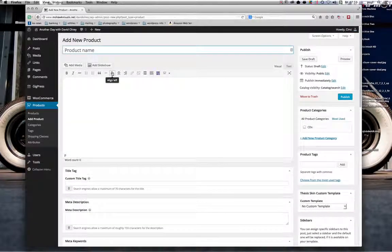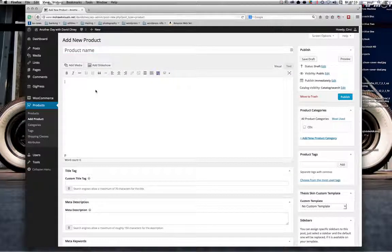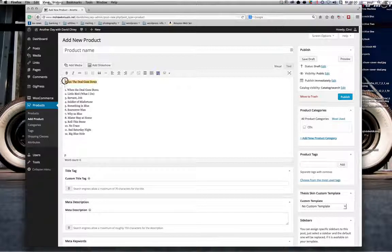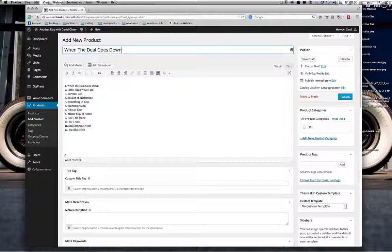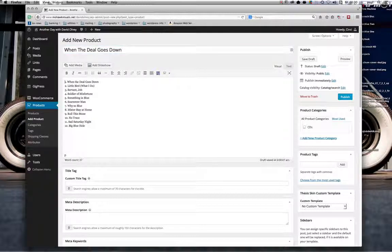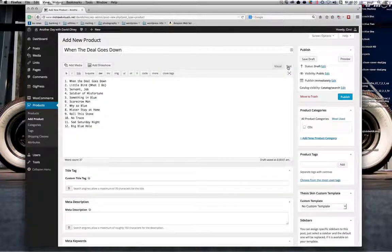What we want to do first is give the product an identity. I've cut and pasted the info to save you from my appalling typing, so I'm just going to paste the title in. I'm dropping in the track listing here. You can use the same editing tools — the visual editor and the text editor — just as you would with a post.